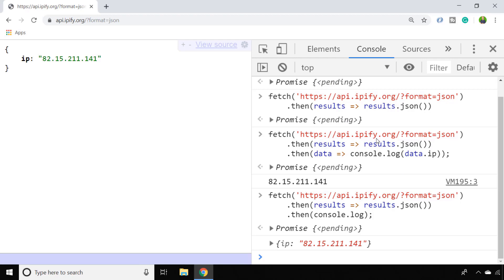Inside that second then statement you might want to do something with the IP address like store it in a variable or take some action depending on what that IP address actually is.